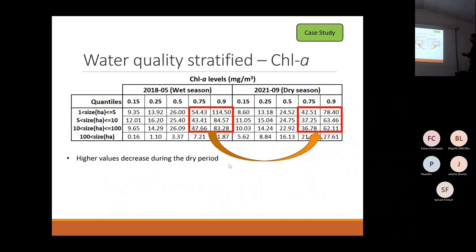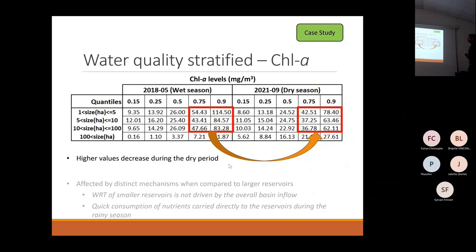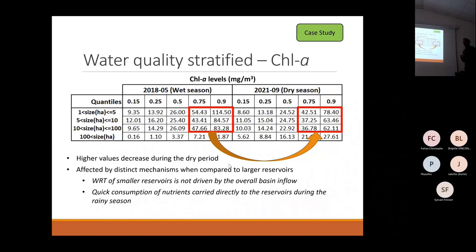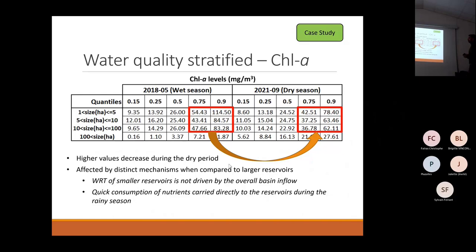In the smaller ones, the opposite occurs, which raises some hypotheses. Probably they are affected by distinct mechanisms compared to larger reservoirs — one being that water retention times of smaller reservoirs are not driven by the overall basin inflow, they have their own operation.